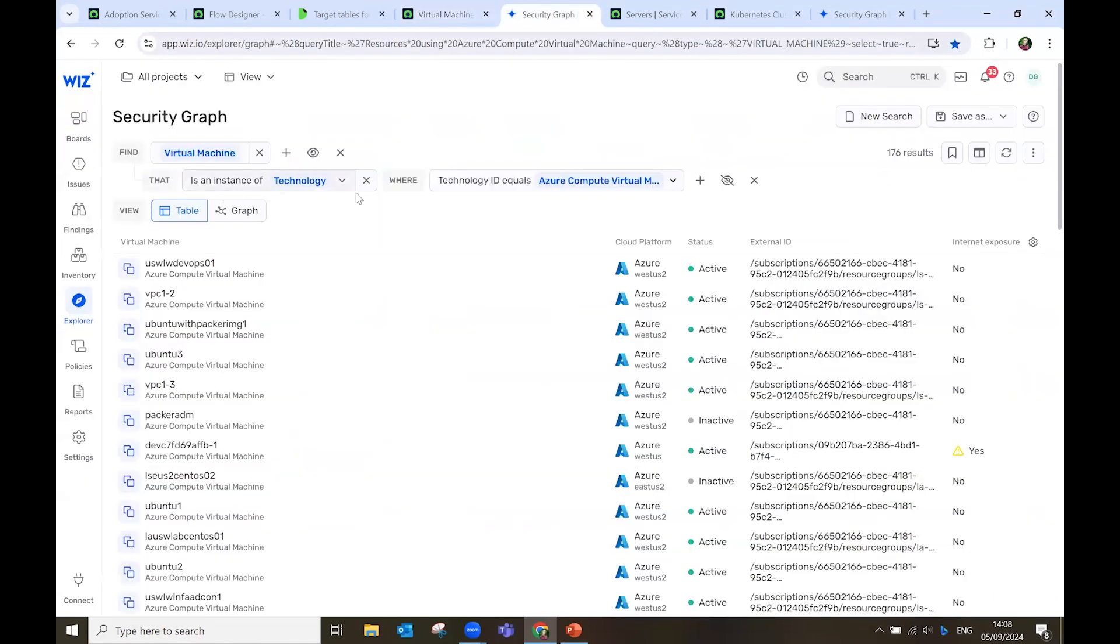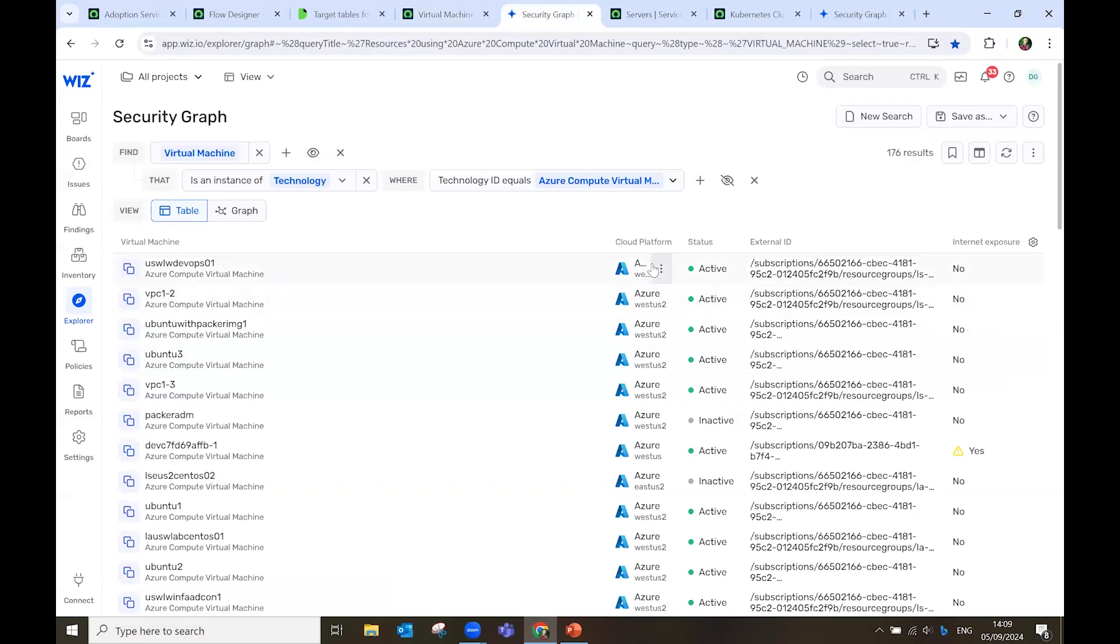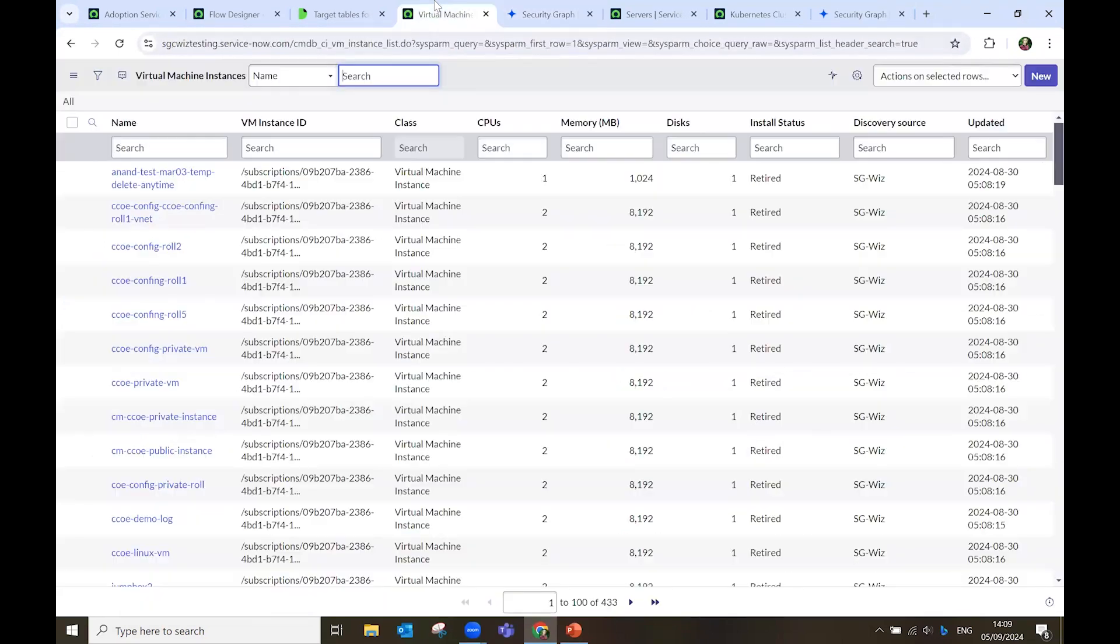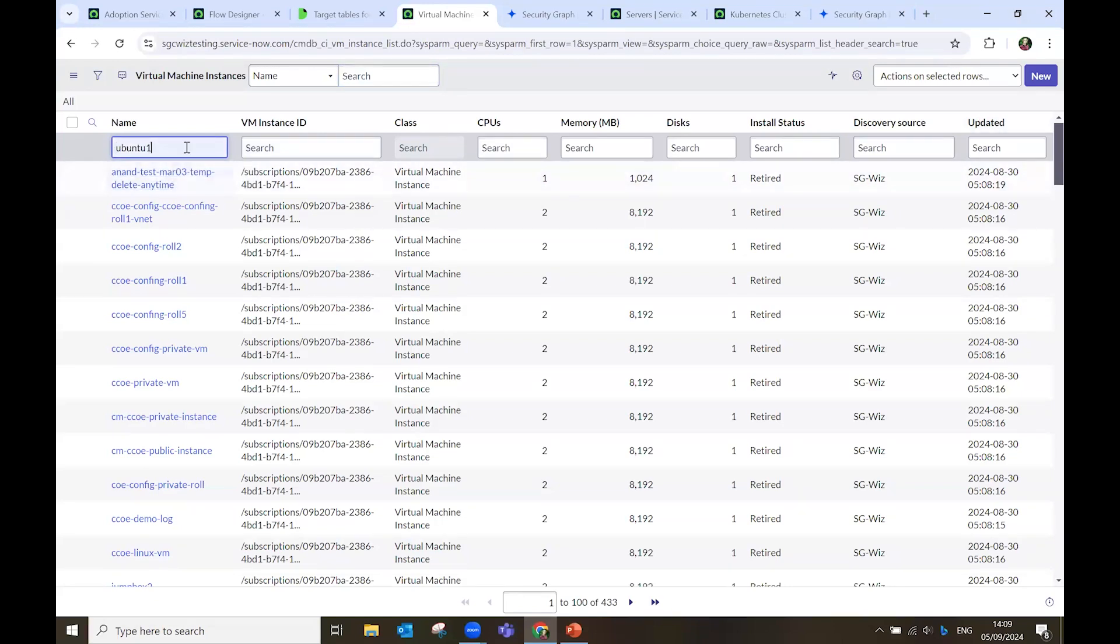Here, in my Wiz instance, I see the same sources that pass across. In this case, we have all the virtual machines that run in Azure. So, for example, if I want to see a specific one.